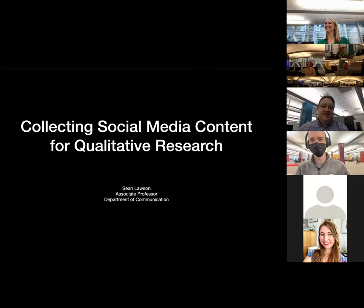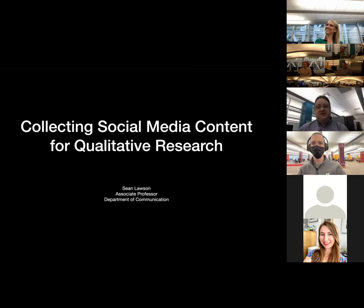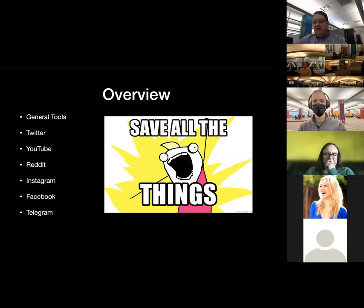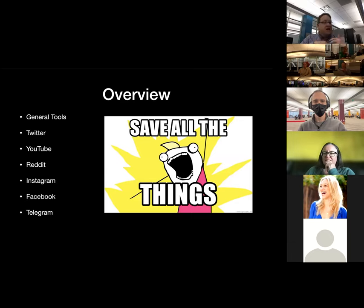The title for today's talk is Collecting Social Media Content for Qualitative Research. We'll start off by going over some general tools that you can use to find and collect multiple kinds of data online. We'll then transition into highlighting some platform-specific tools for Twitter, YouTube, Reddit, Instagram, Facebook, and Telegram.